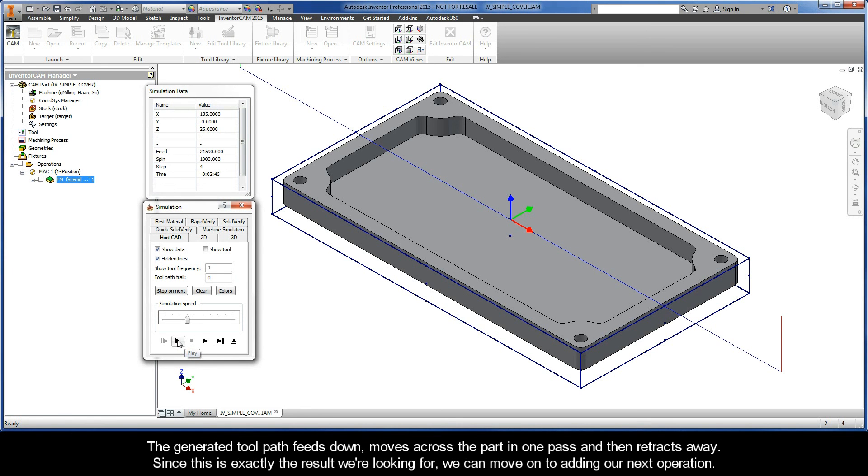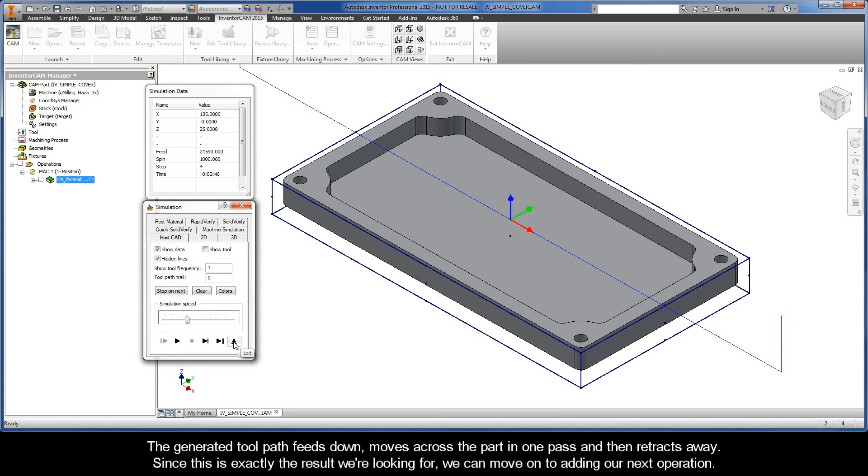The generated toolpath feeds down, moves across the part in one pass, and then retracts away. Since this is exactly the result we're looking for, we can now move on to adding our next operation.